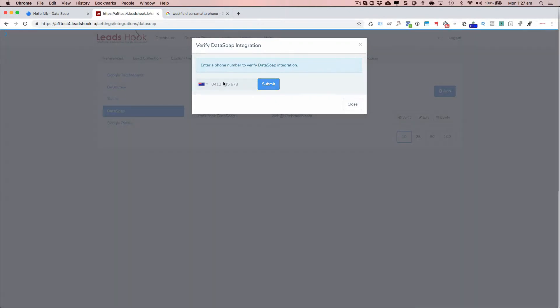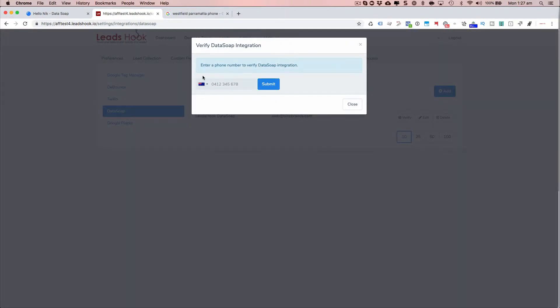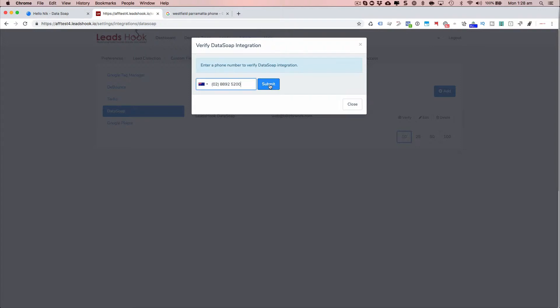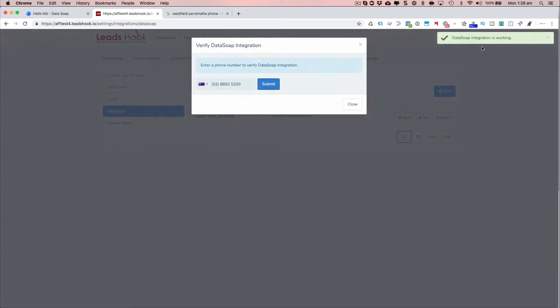So click that and you can enter in any number you want. So if you're based in the UK, you'll see the flag for Great Britain here and go ahead and just enter any number. So it's a global check. I'm just going to put the number for a local shopping center. And it says that the integration is working. So you should see that message.